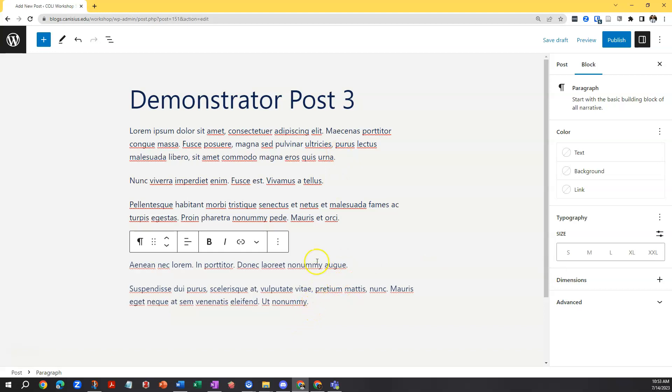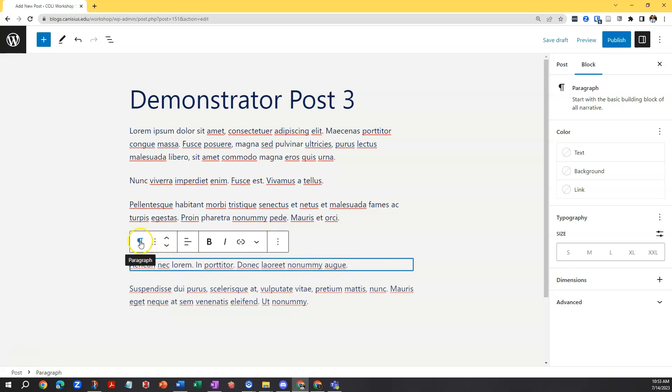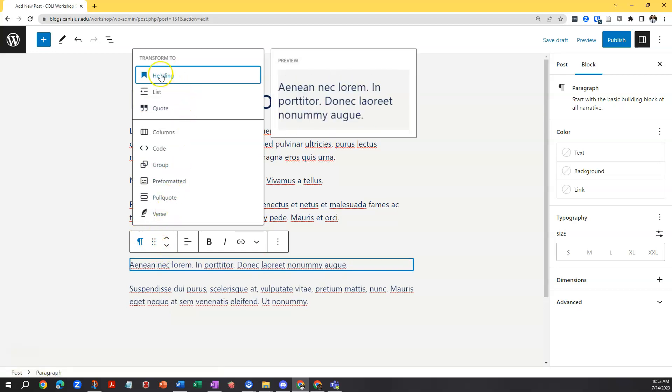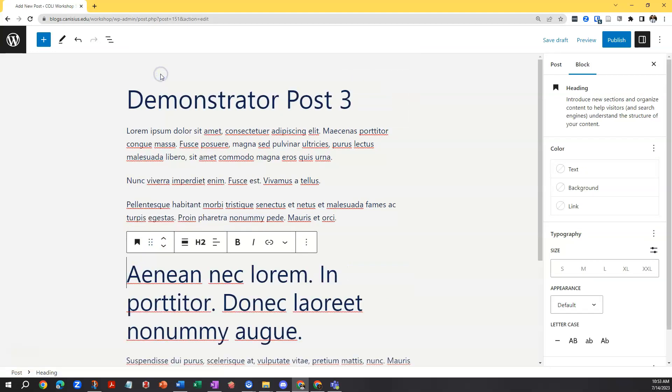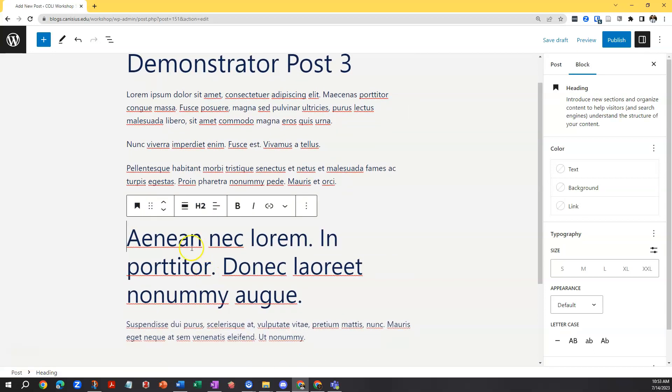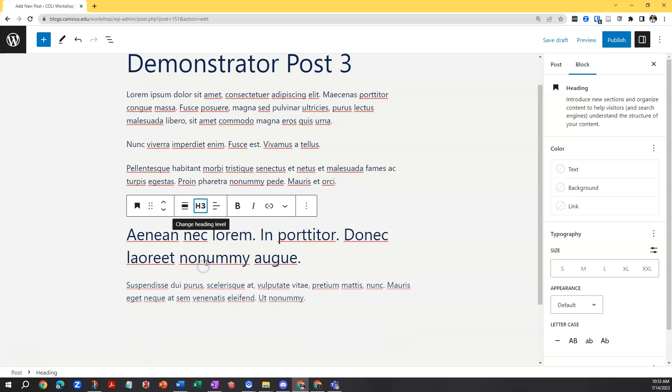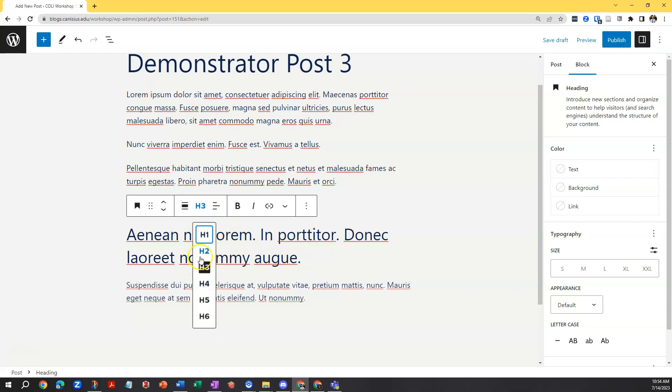Now it may be that I want some of this text to be a subheading. So with that particular block I can click the paragraph icon and from the pop-up menu choose heading. At that point I'll probably want to choose which size heading or heading level I want. And let's say in this case I'm going to choose heading 3, although in a real circumstance you want to keep your headings sequential for accessibility.